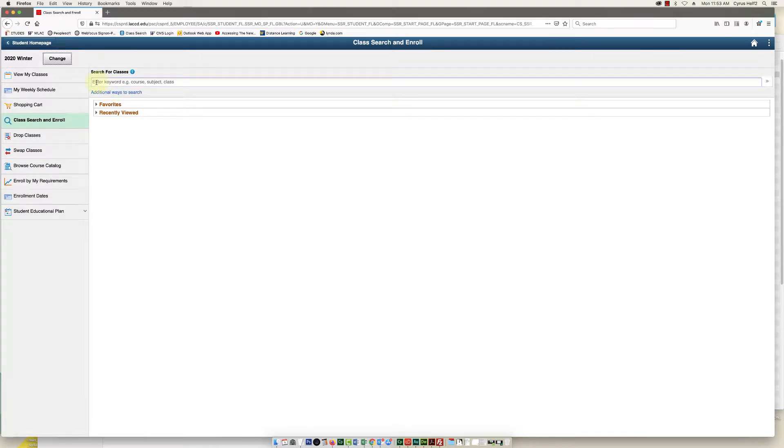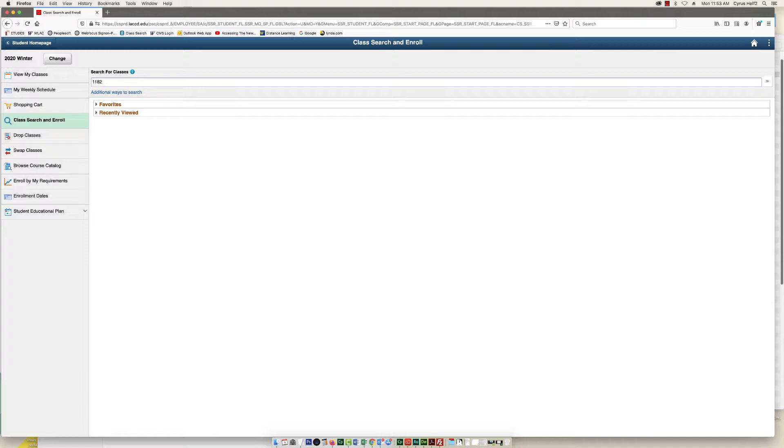And then in this search for classes text box, I'm going to click inside there. I'm going to type the section number for the class I want to add. And then I'm going to click the double arrows to the far right.